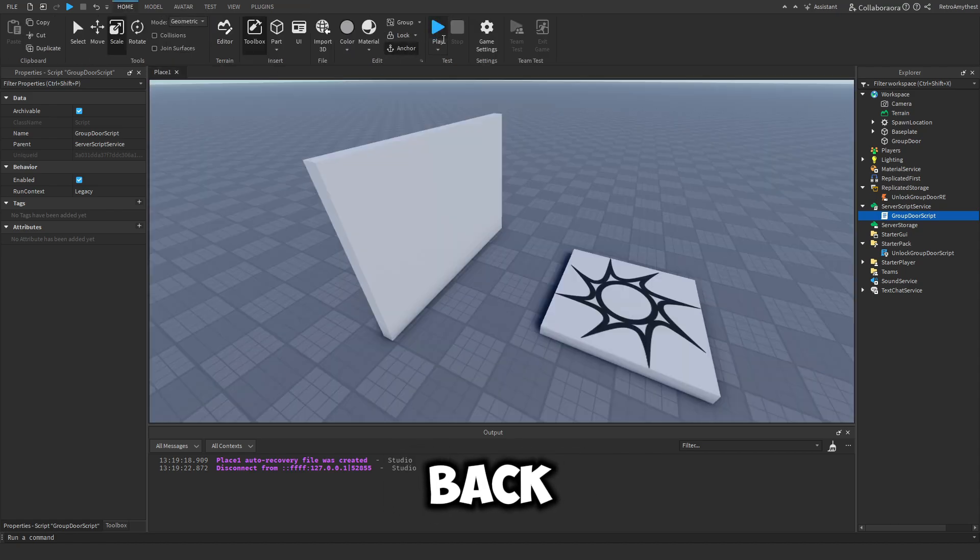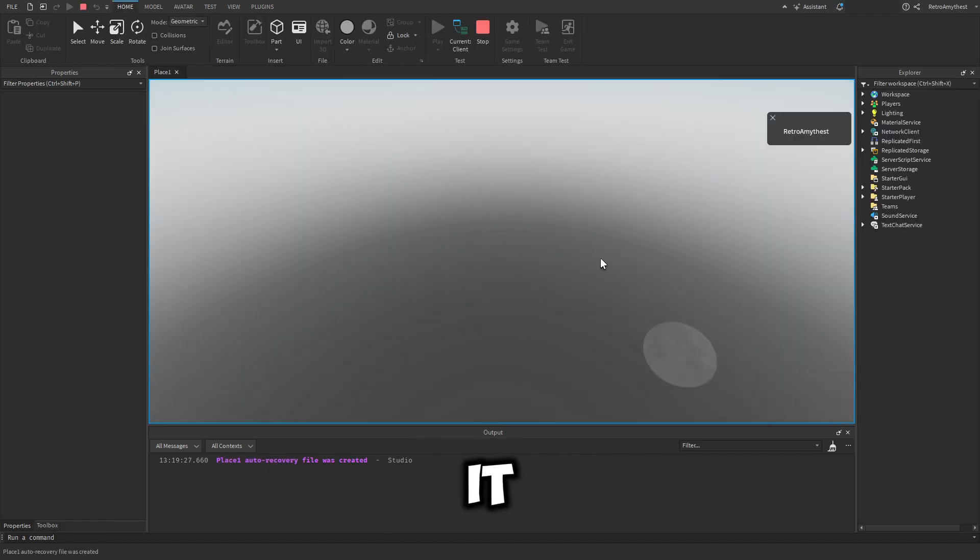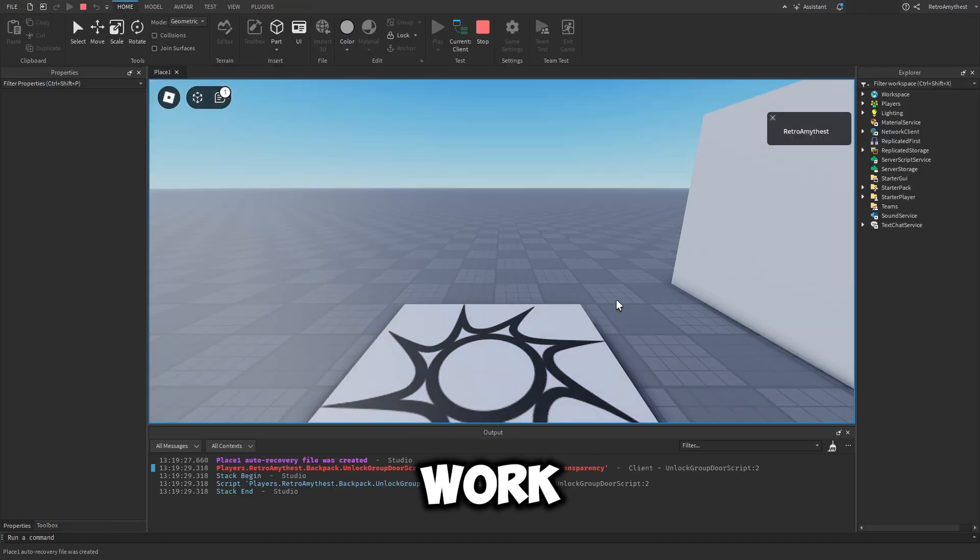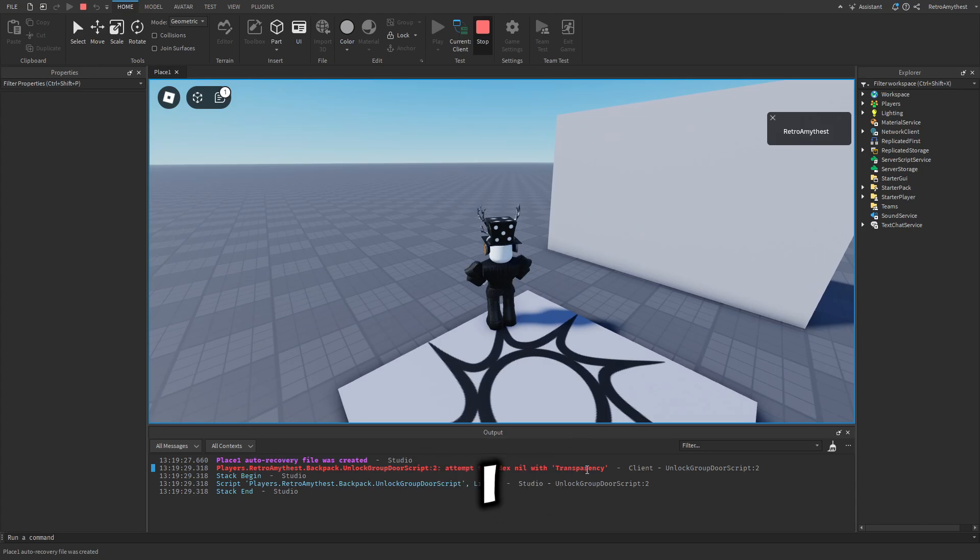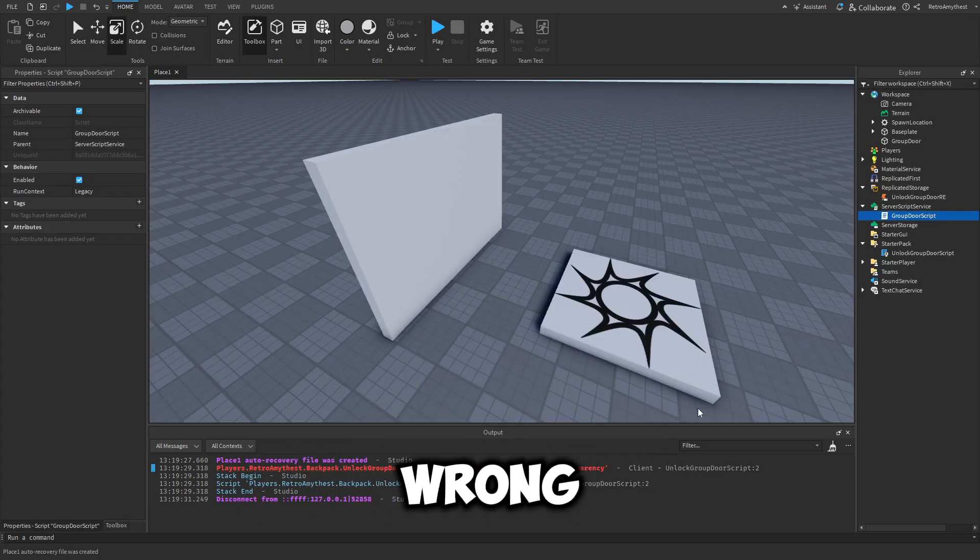Let's paste it back. For now if we play it, it will work. Okay wait, I think I spelled transparency wrong.